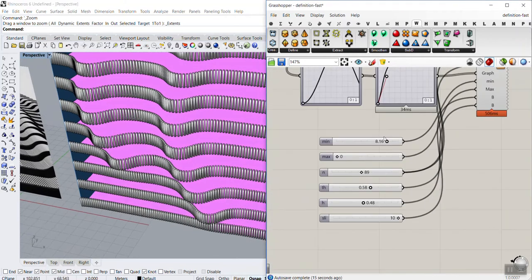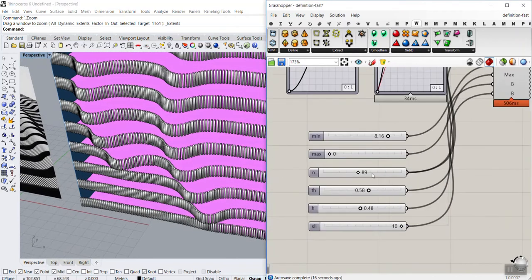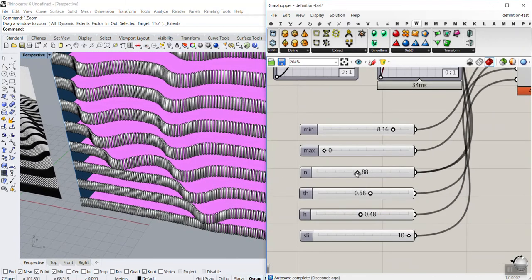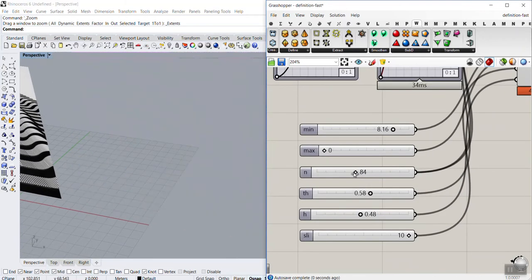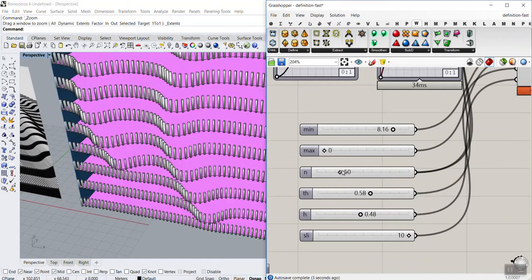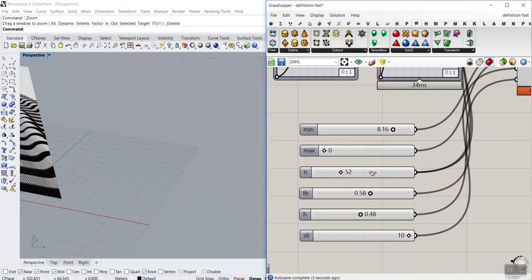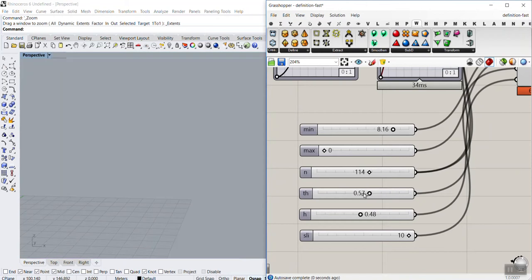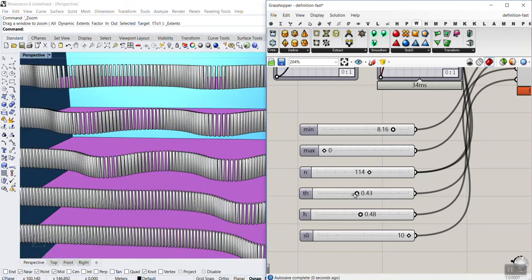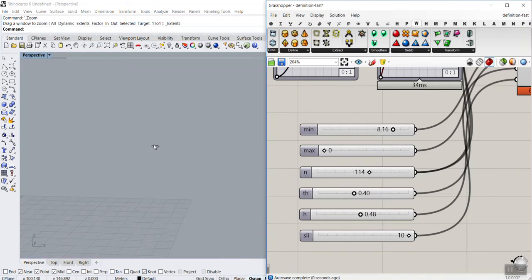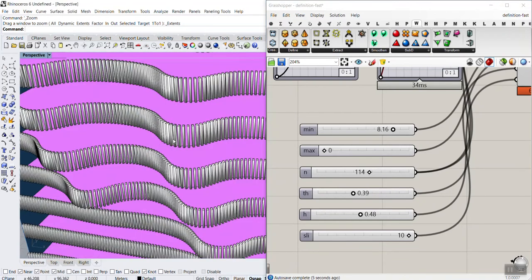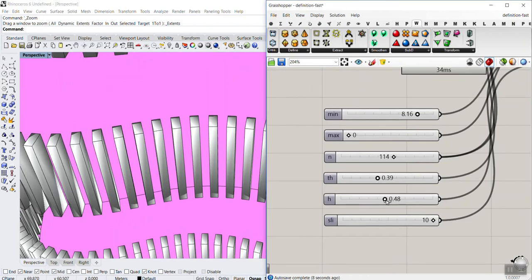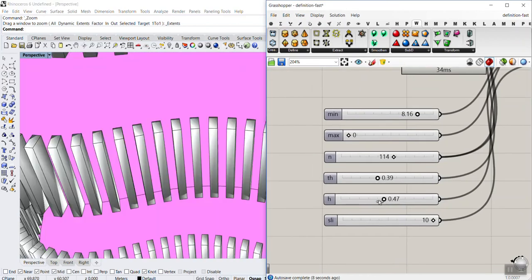The next thing we can control is the number of these elements. You can see that I can decrease or increase them here. We can also change the thickness of this simply by changing this.